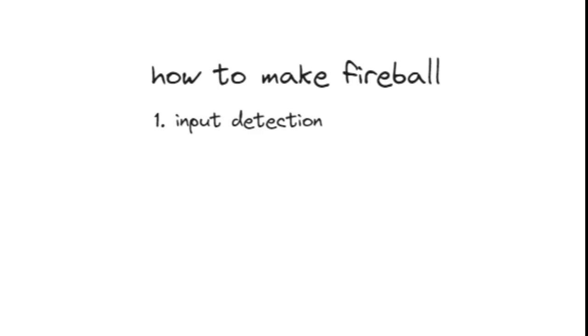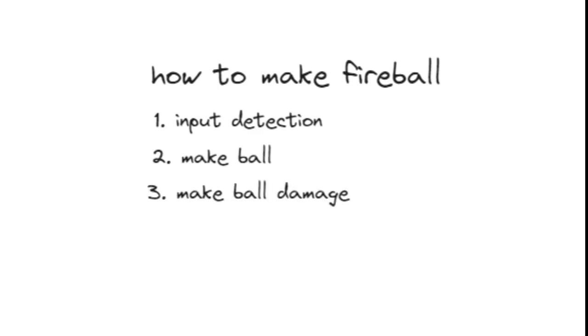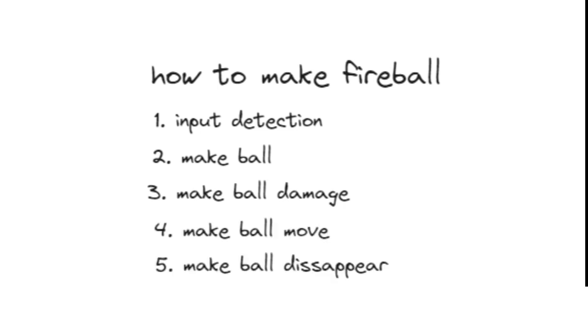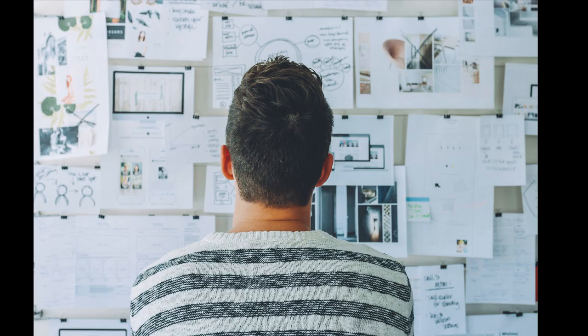You might think planning is as simple as I want to create a fireball and I want this fireball to be good. No, no, you must think every step into making it. The first step is input detection, the second step is creating a ball, the third step is making the ball do damage, the fourth step is to make the ball move, and the last step is to make the ball disappear when it hits something or after a few seconds. A lot of developers plan in their heads, I always do so as well, but when you write it down everything becomes easier.